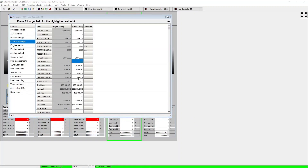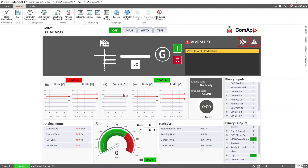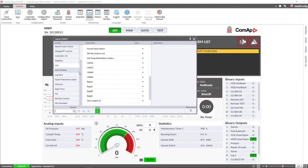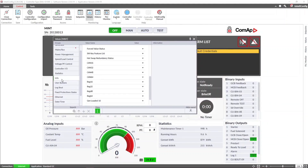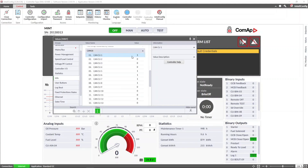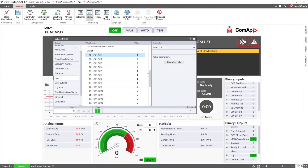Once the communication mode is configured we can go and check if the communication between the controllers is actually working. For the Intelligent 1000 we can come to values from the connection in IntelliConfig, and under Info then CAN16 we can check if our Intelligent 1000 controller with address 1, which is the one we just configured, is actually communicating with the other controllers in the system.